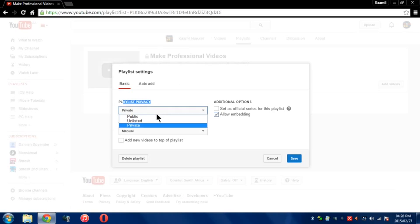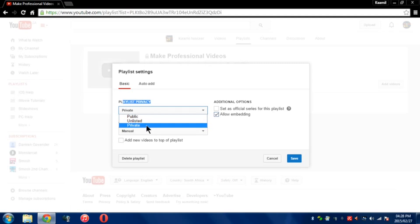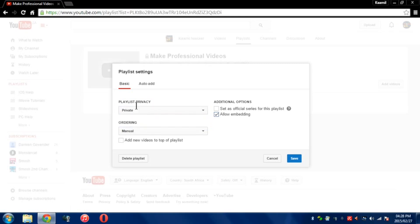Now all you have to do is select Public, Unlisted, or Private. Public means it's there for anyone to see. Unlisted, only people with a link can see it. And Private, nobody can see it except you.